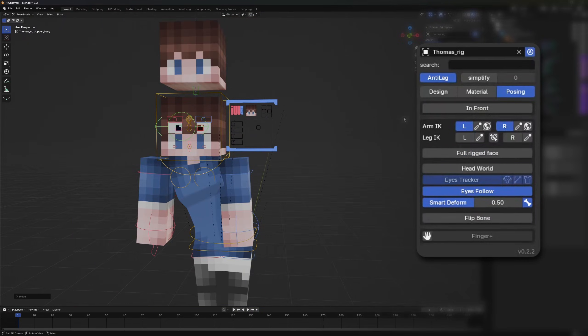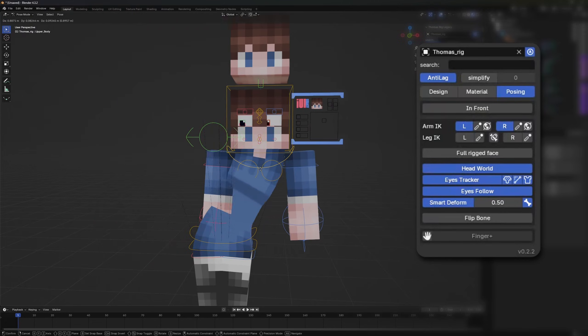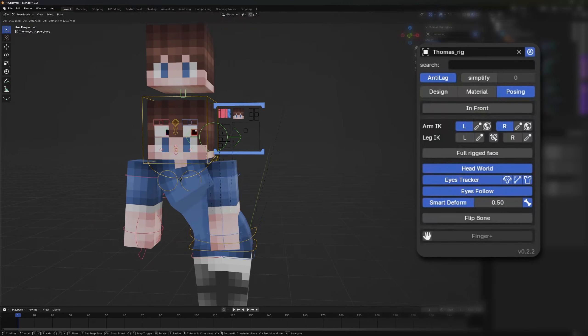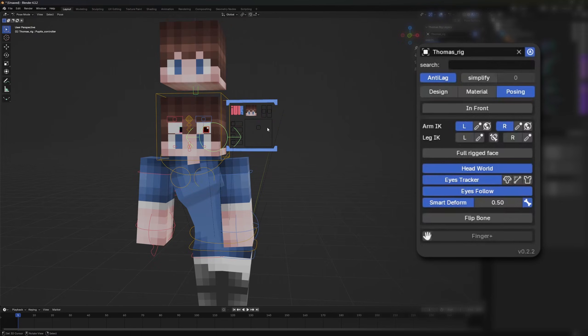The head world option, if activated it makes the eyes always focus on the eye tracker. When it's activated you get more options.